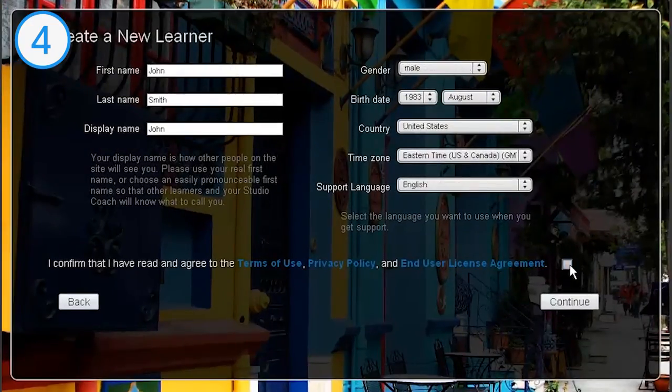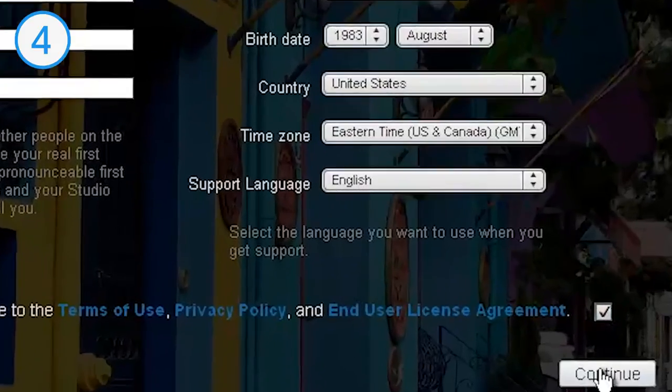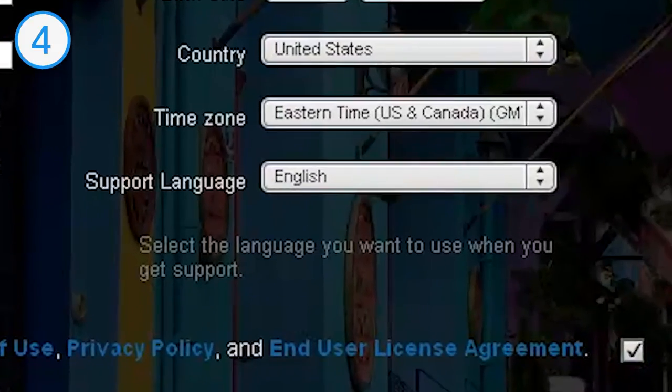Follow the prompts to create a profile. Remember, your support language is your native language, not the language you're learning.